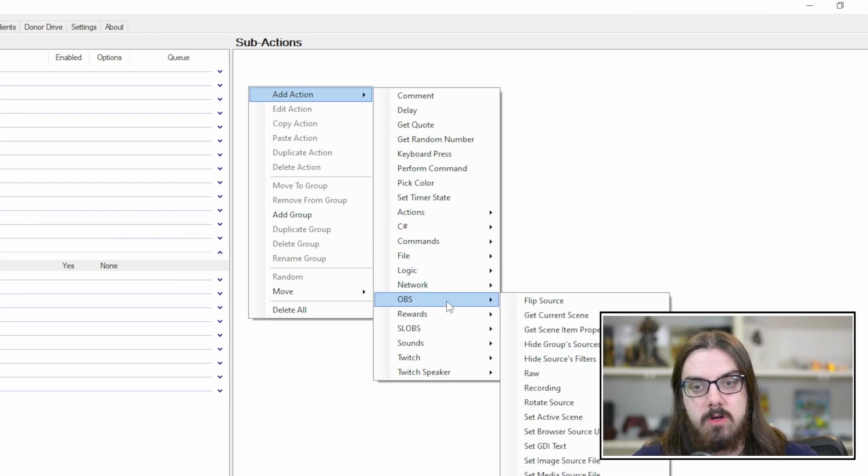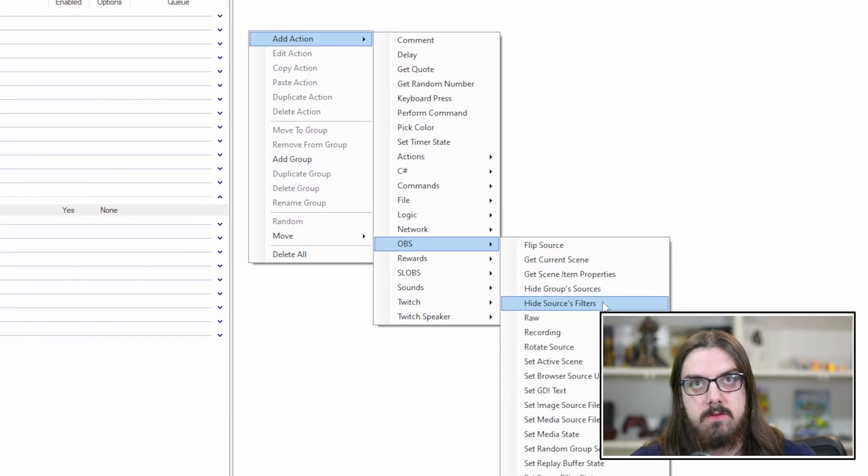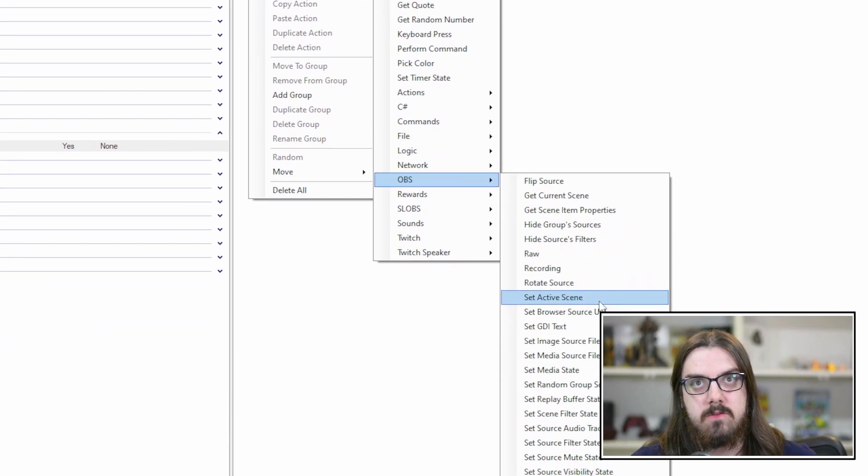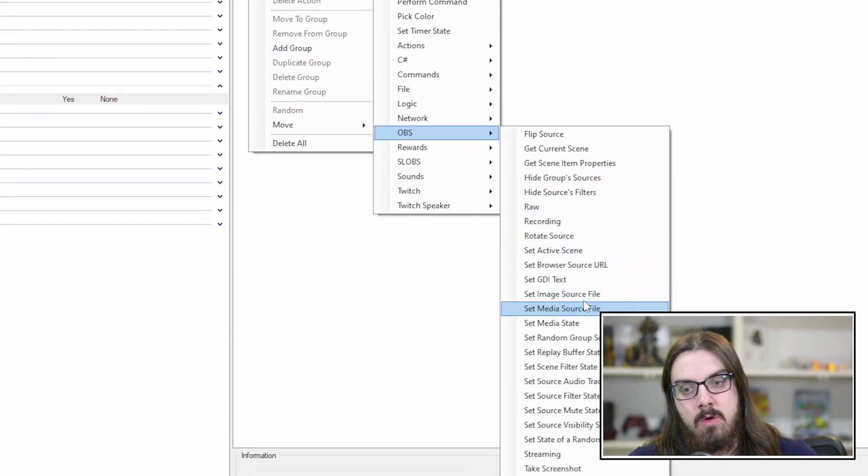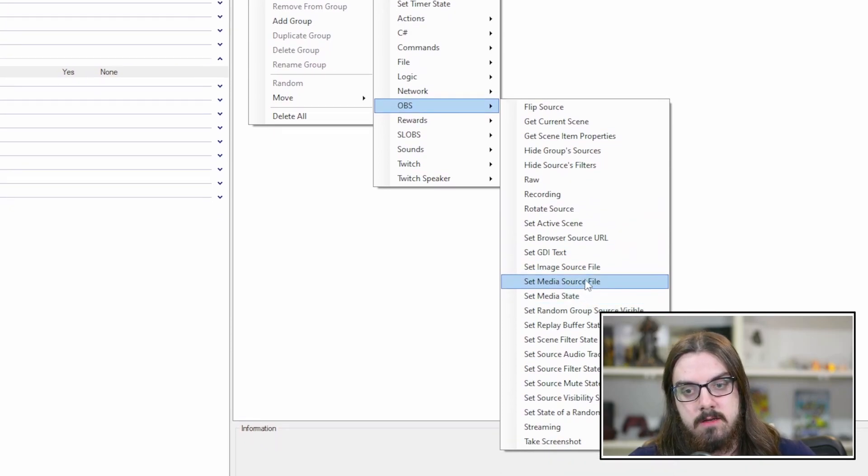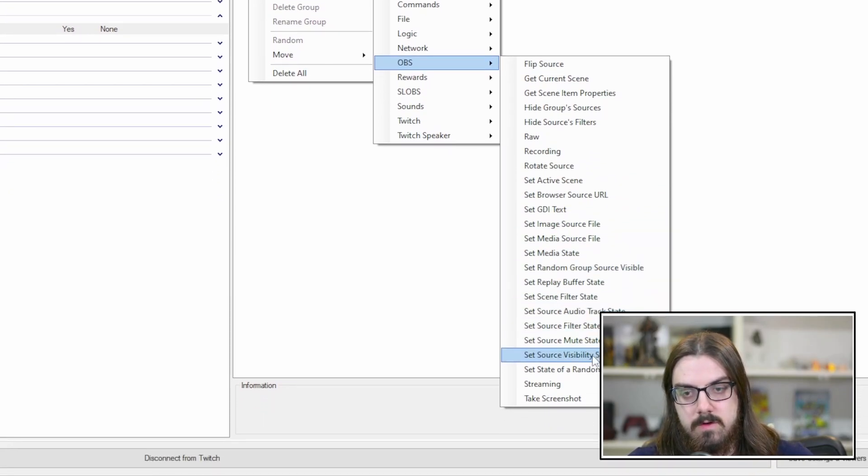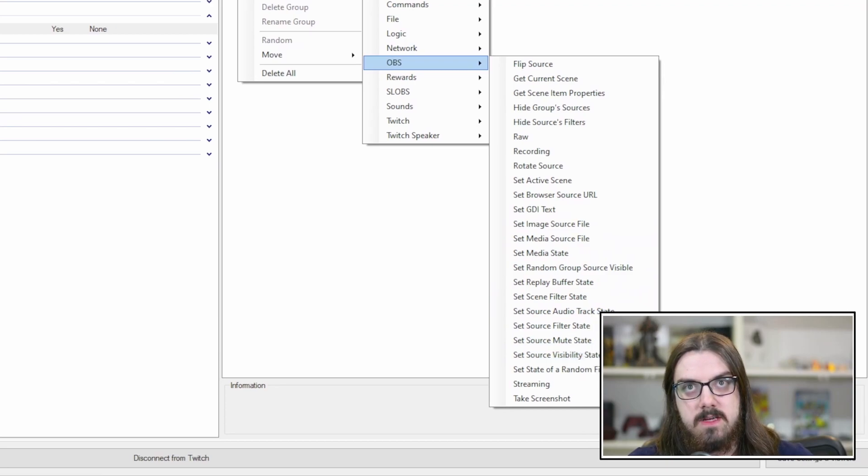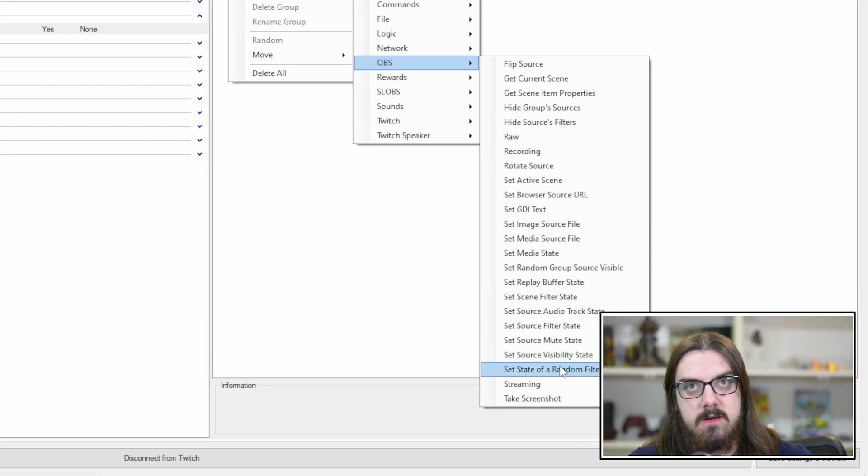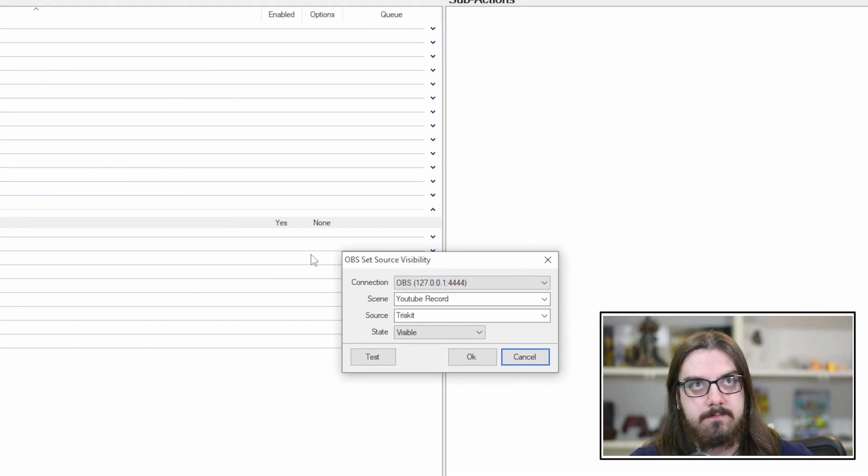So when I mentioned that sky's the limit, you really have a lot of different options. And if you know coding, you can actually input your own code into StreamerBot to create a certain sequence of events. So really, the sky is the limit. Have fun, get creative, and you can really make StreamerBot do whatever it is you want it to do. But in this instance, we're going to go down to OBS.